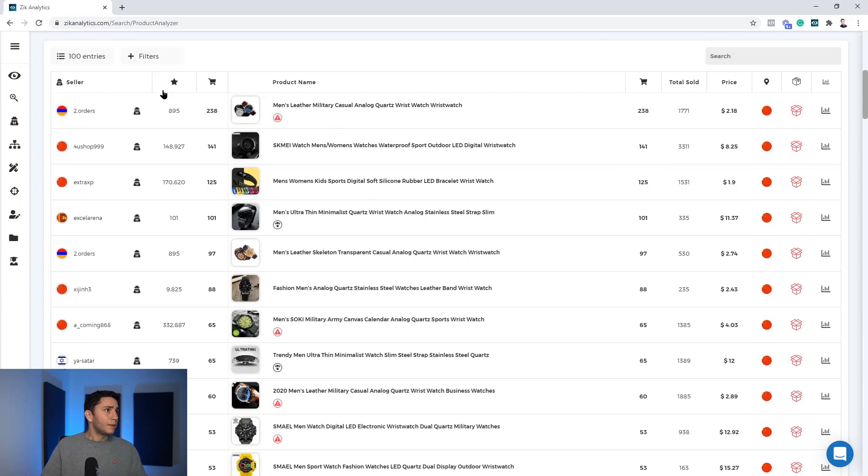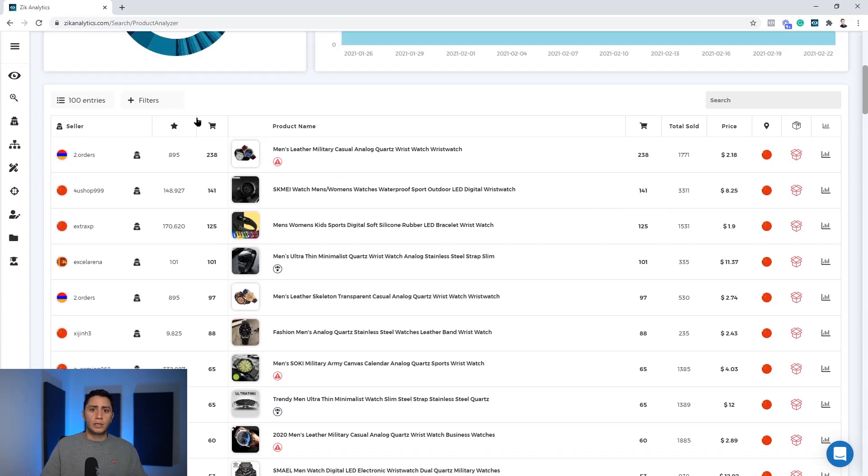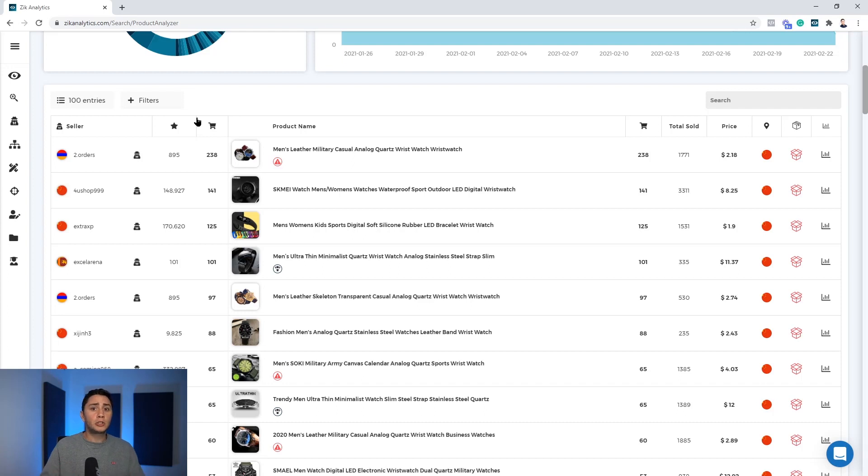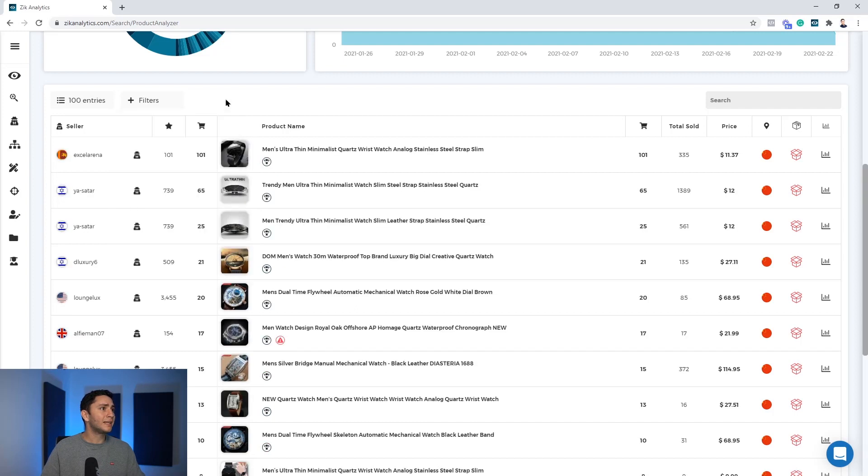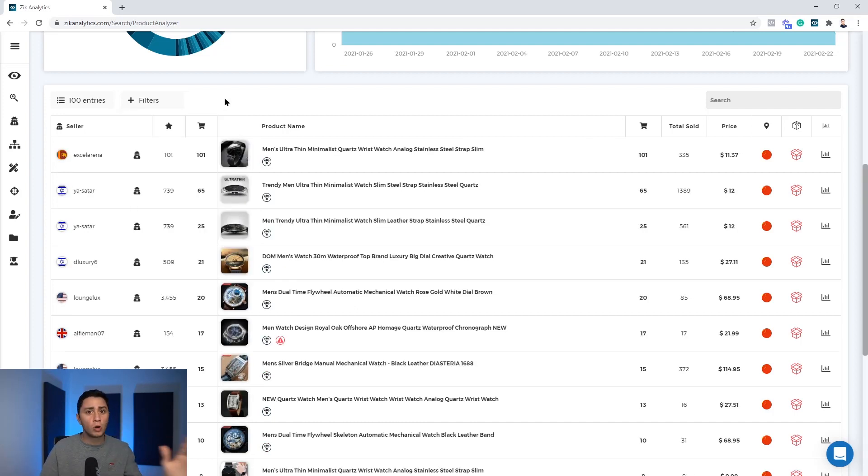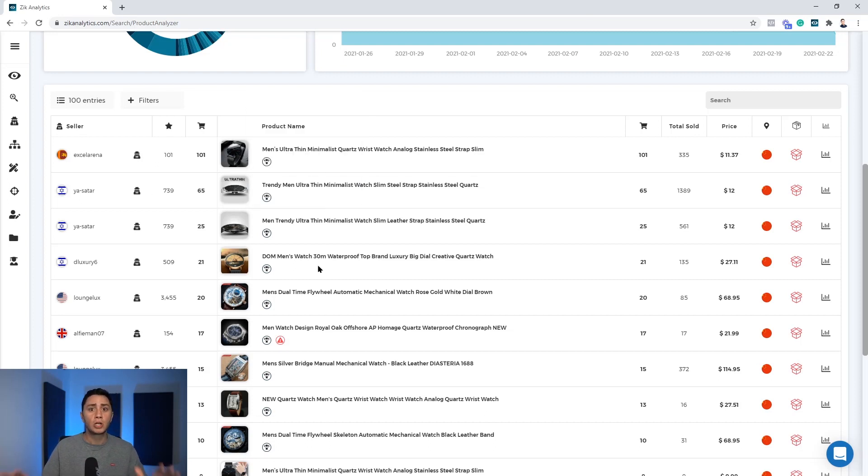Now in order to identify who is a dropshipper, there is a new feature we developed and it's called dropshippers only. You click on the filter, hit here the dropshippers only button and immediately, instantly, no loading time. You will get the list of all dropshippers on these results.